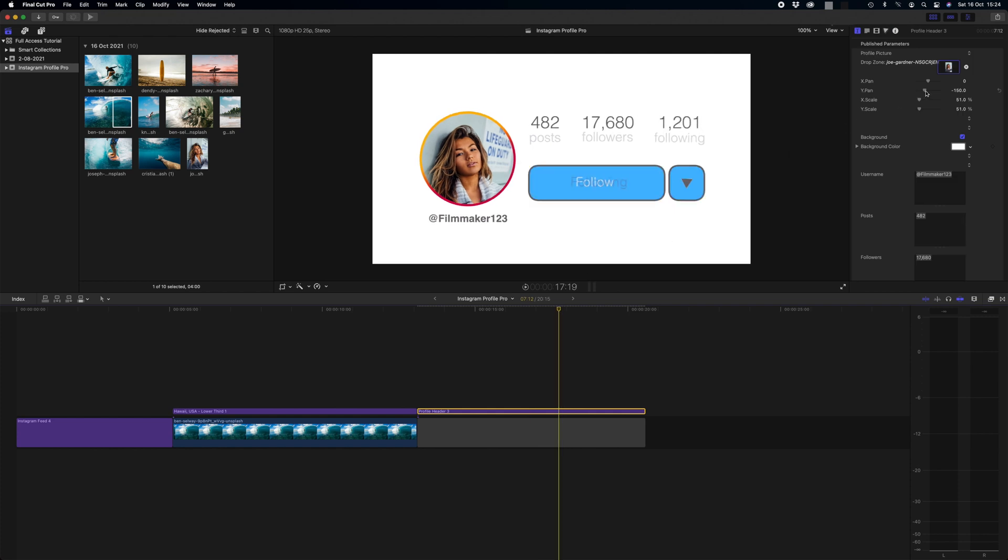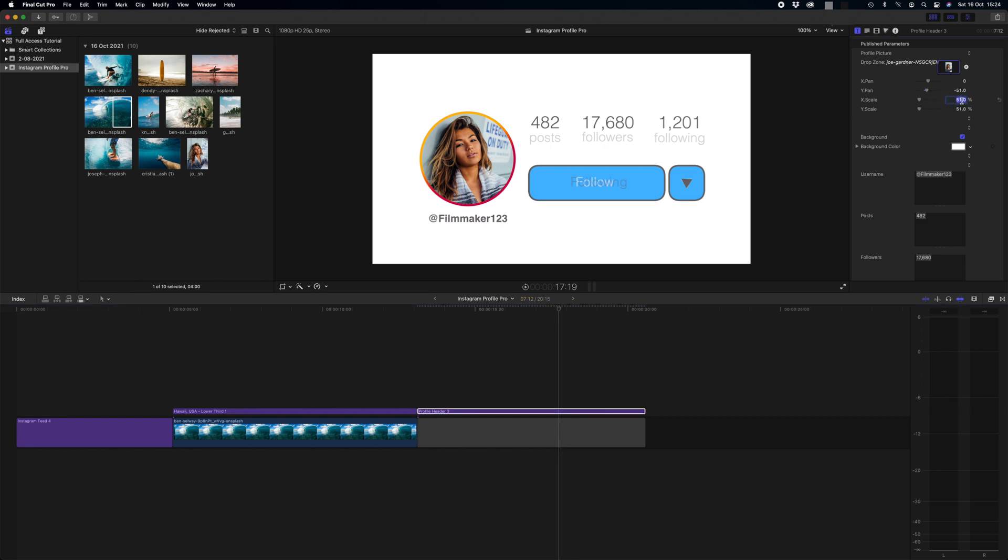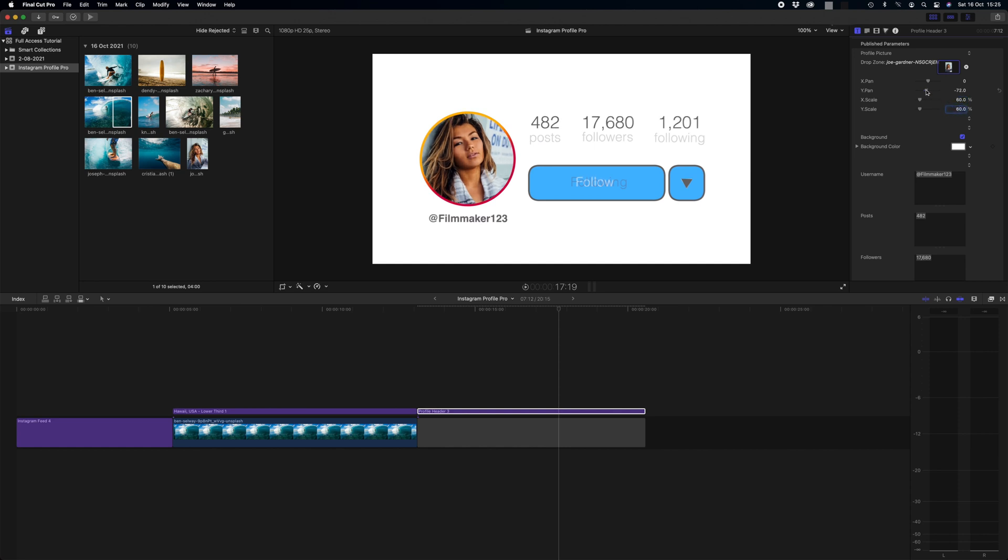Again I'm just going to bring her up slightly using the Y pan option. I might make her a little larger as well. Let's make it 60% on both. Actually bring her down slightly. There we go. That looks really good.